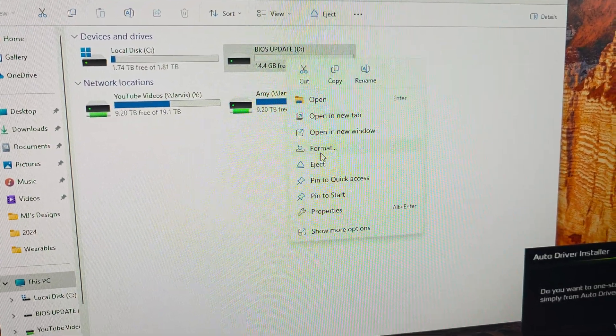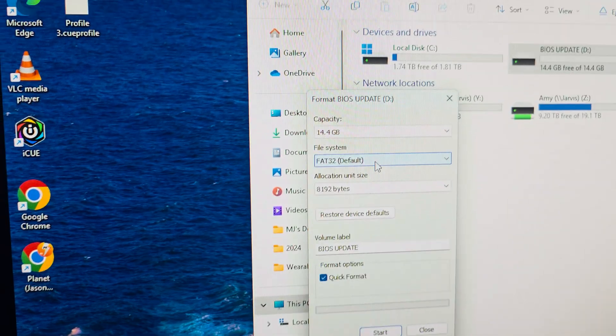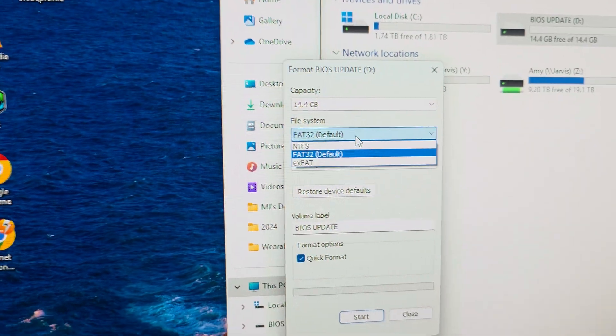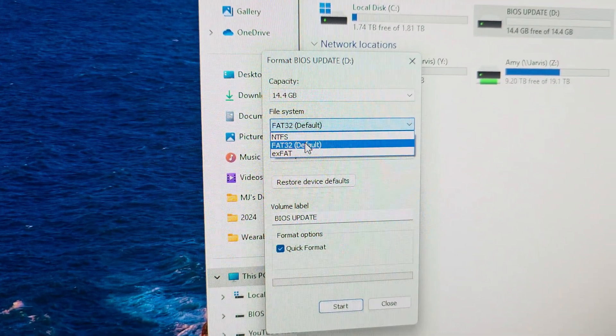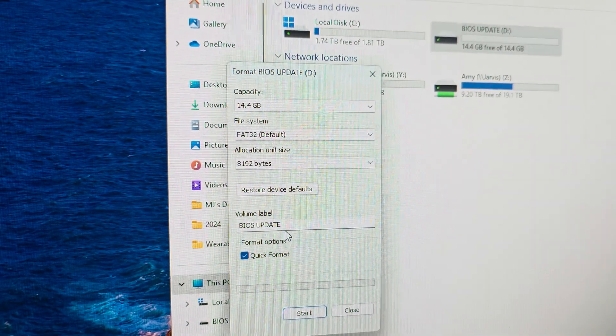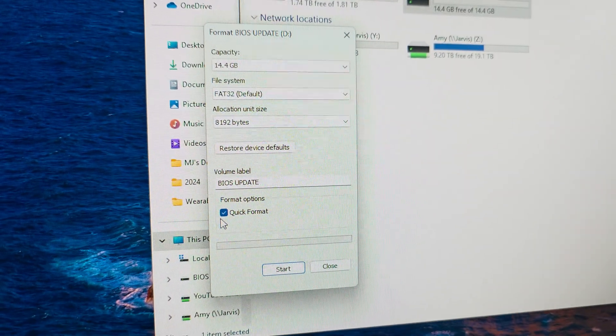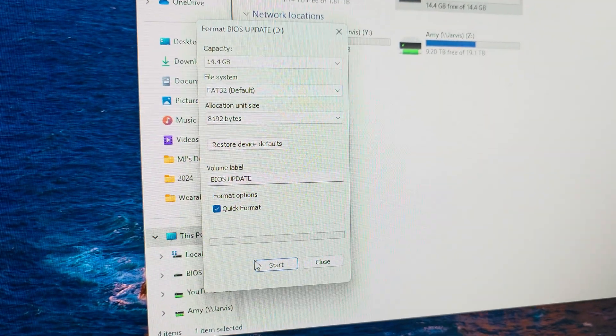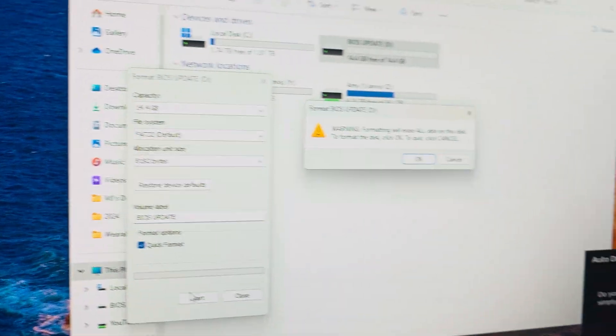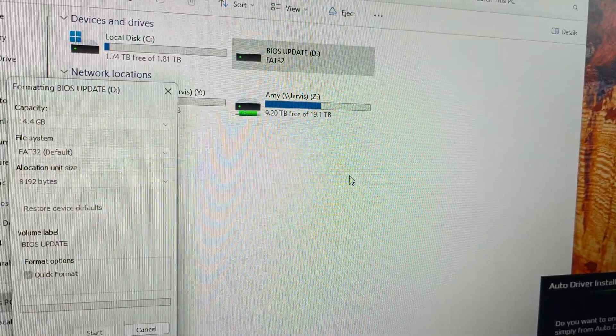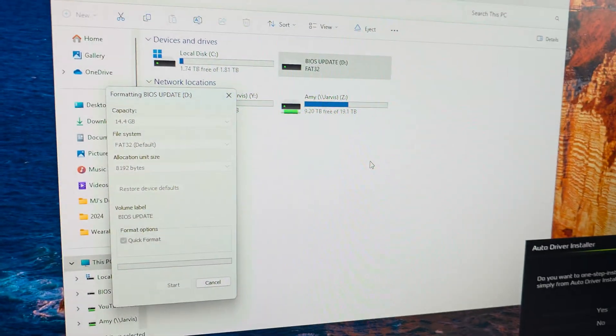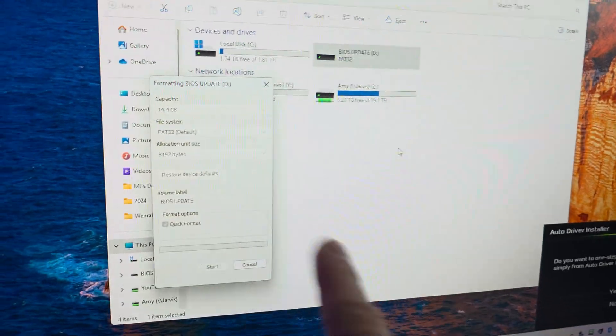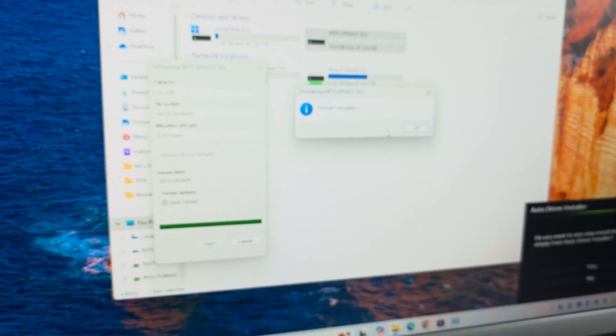This is how we format. See, this one is in FAT32. I could have put it in NTFS, but FAT32. I named it BIOS update. You do a quick format, and you just click start. I'll do it right now. It doesn't matter. I've done this a thousand times. And give it just a few seconds, and we'll see it complete.